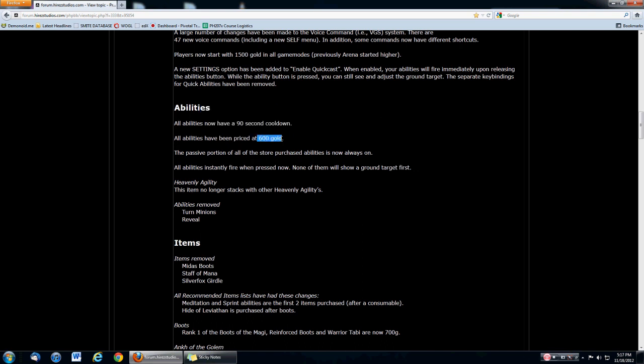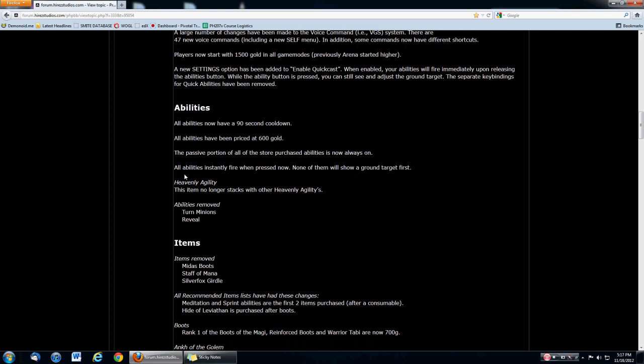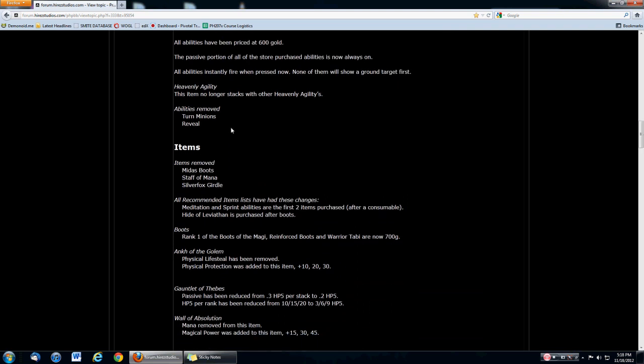Here's another big change. All abilities now on a 90 second cooldown. All abilities priced at 600 gold. In the beginning, this is going to be really powerful. And this part here - passive portion of all store abilities is now always on. If you start off with a passive like creeping curse, 10% slow all the time, that's on all the time. You don't have to trigger your thing. Hand of gods, you're always going to get that lifesteal. Meditation, you're always going to get that mana regen. I think meditation right now is going to be one of the strongest. Creeping curse is definitely going to be strongest. Purification beads, you get a 20% passive cooldown reduction. If you're going with reinforced boots and you get puri beads, you're not going to be stunned worth anything. Two second stuns, no problem. Heavenly agility no longer stacks, and that is a very good thing. They removed two of their newest skills which are completely useless. Turn minions - if you use this in arena, you would actually hurt yourself.